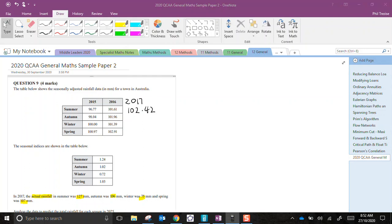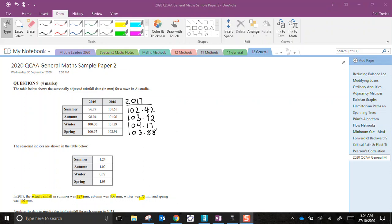Now I'll just pause the video while I do the remaining ones. Okay, so I've just completed those adjusted figures for 2017. Remember the raw value divided by the index. 106 for autumn would divide by the index of 1.02.